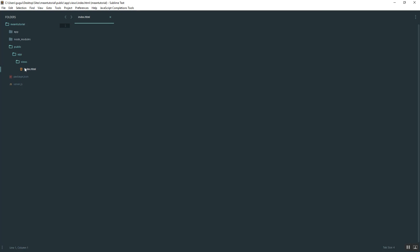Inside your index file, just type in something basic so you know it's working. We'll just say hello from index.